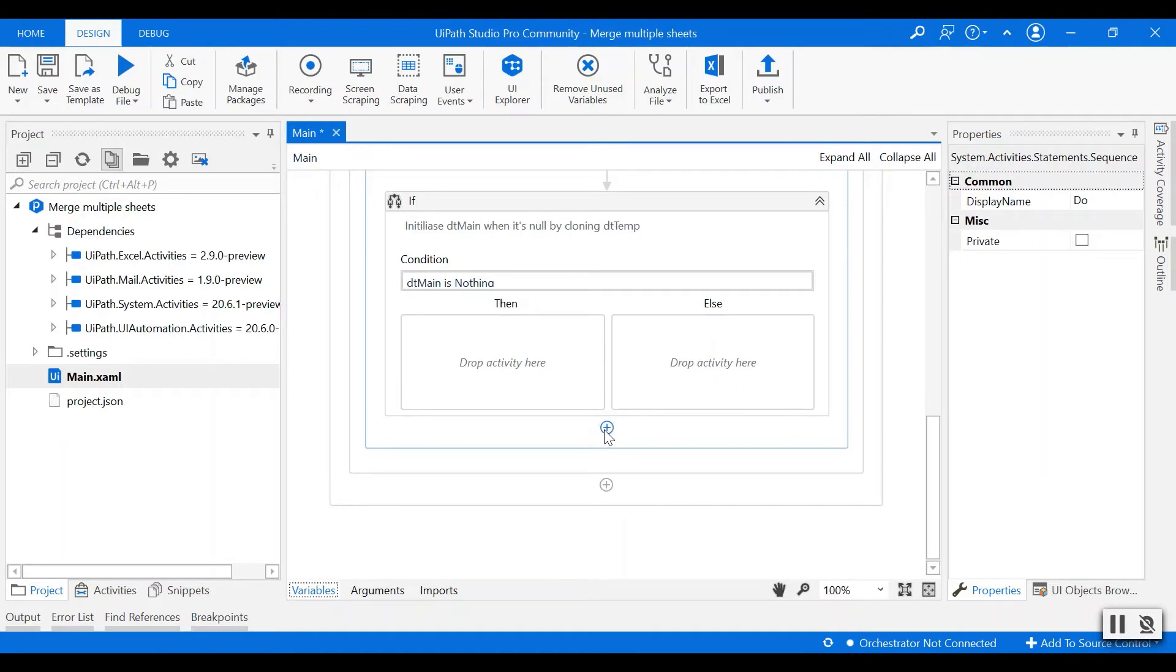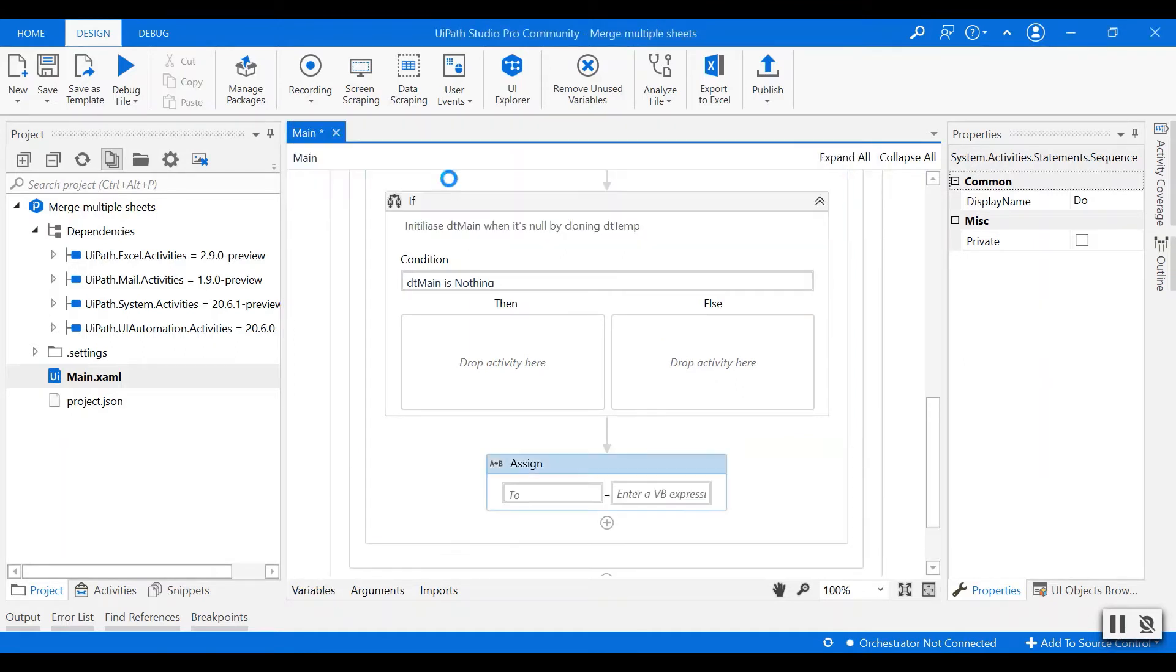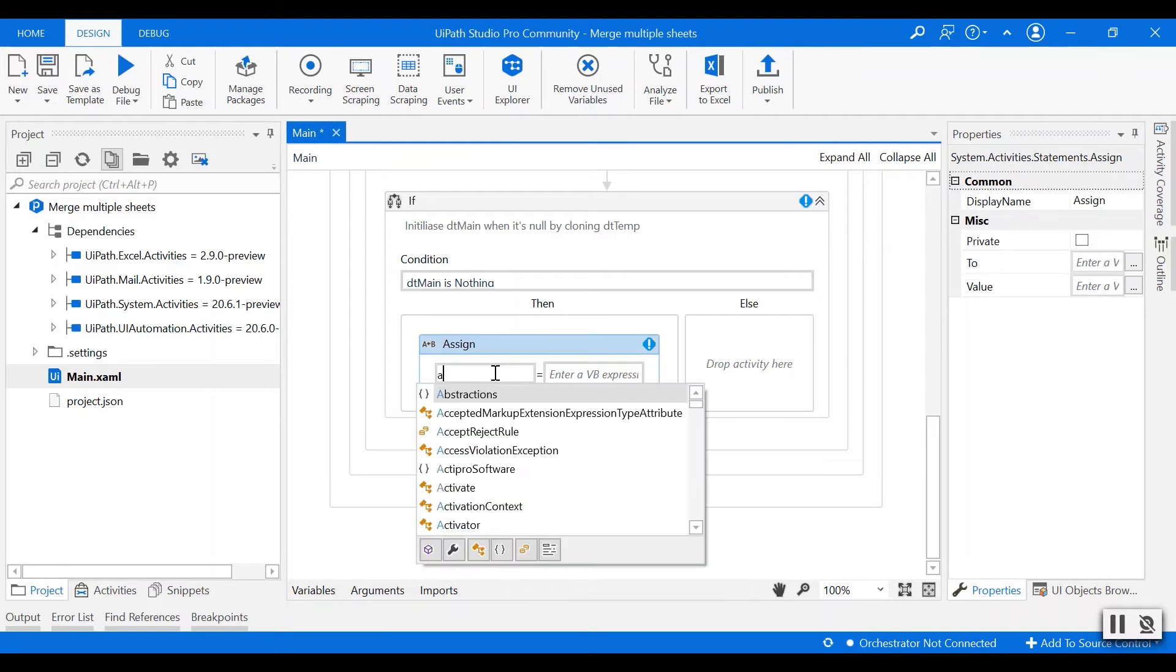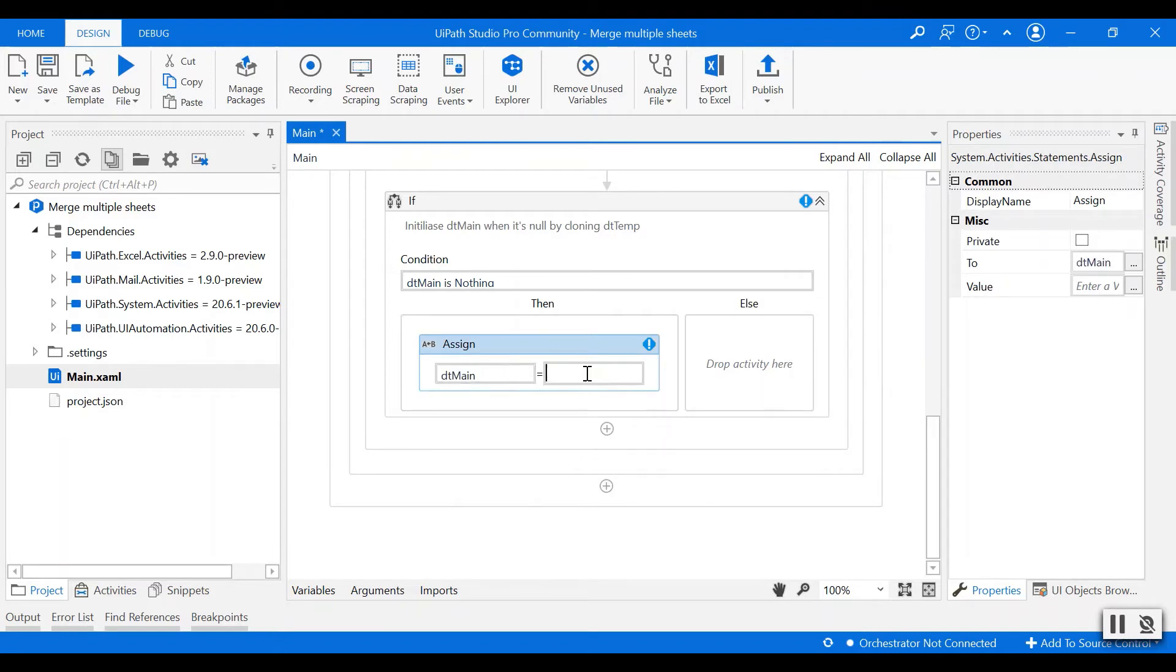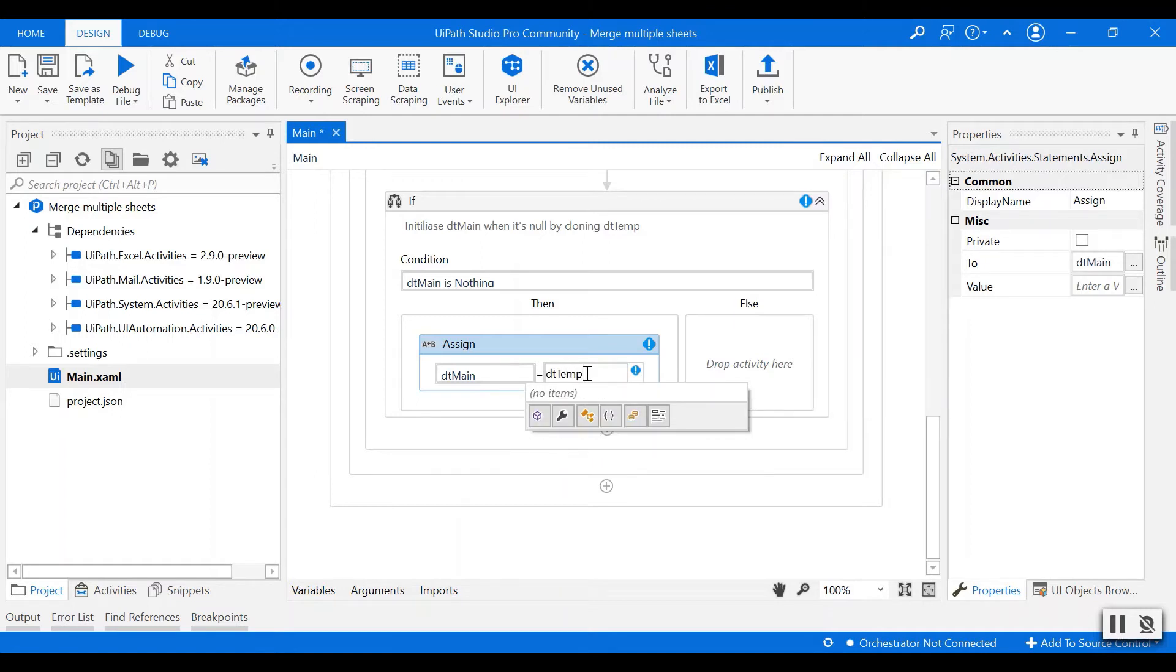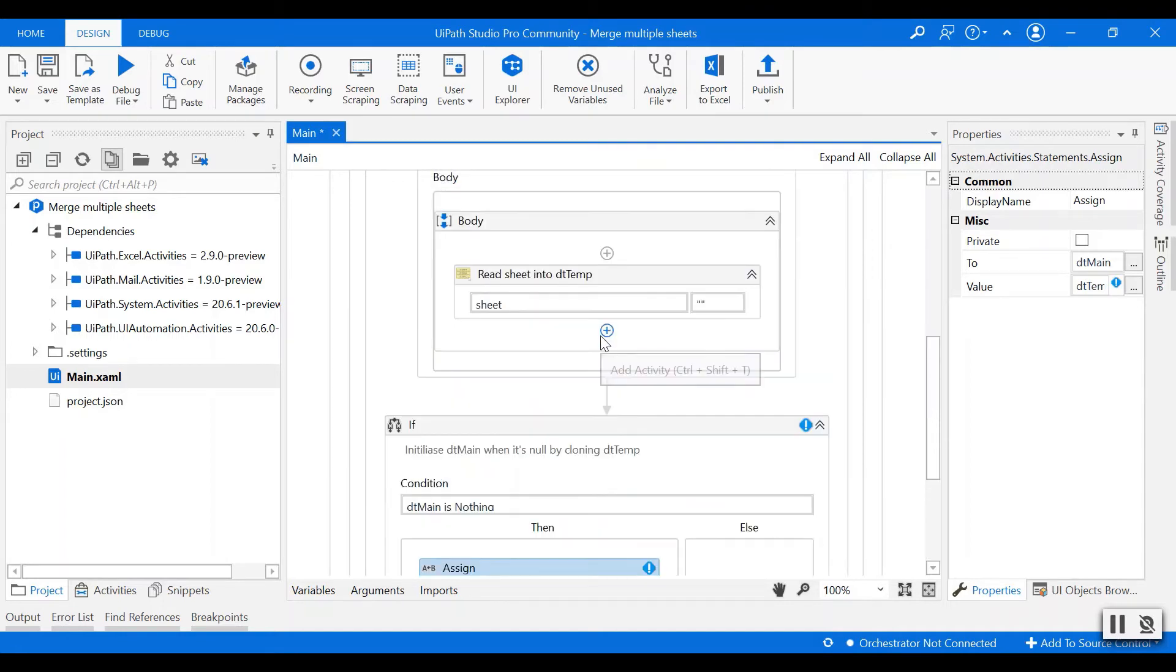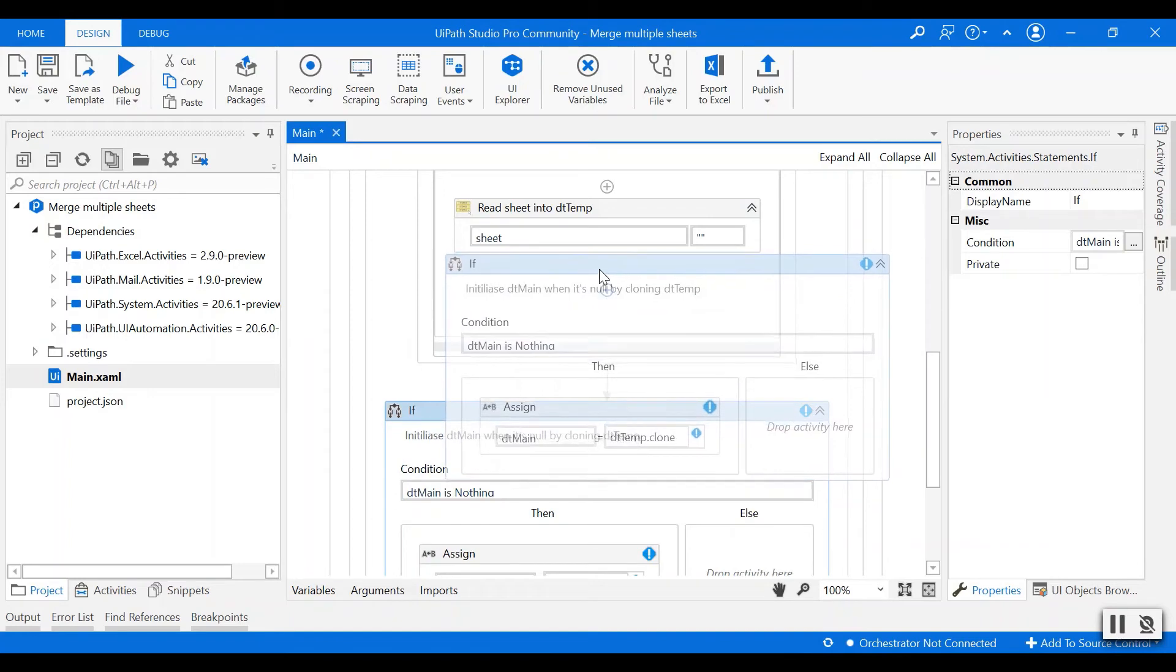Then we'll create an assign activity to assign dt main using dt-temp.clone. So clone the temporary data table into dt main if it is null.